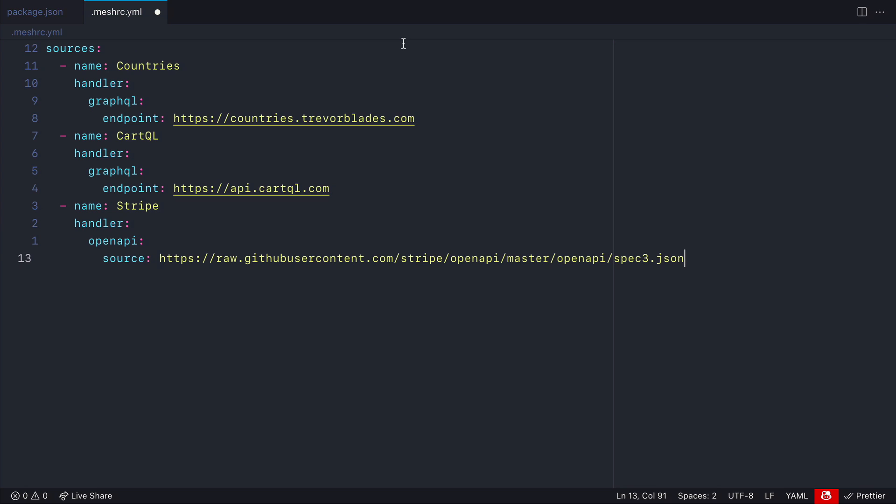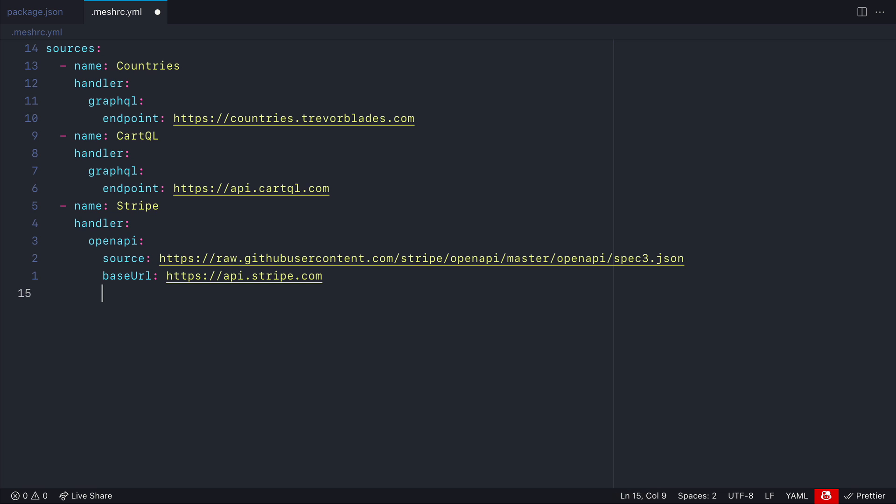If we head to GitHub and click to view the raw file we can take this URL and pass it to the source inside of our meshrc config. Then what we'll need to do is specify the base URL and this is to tell the GraphQL mesh where the API for Stripe belongs. In this case it belongs at api.stripe.com.